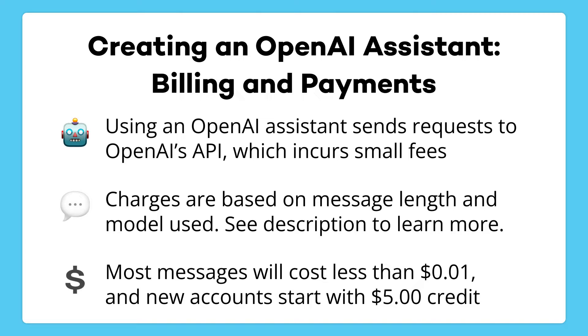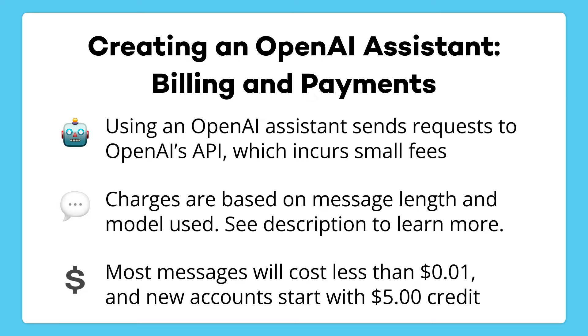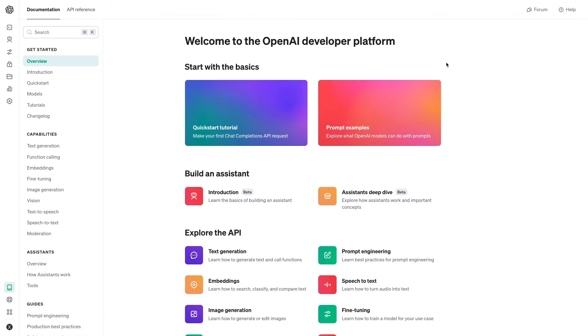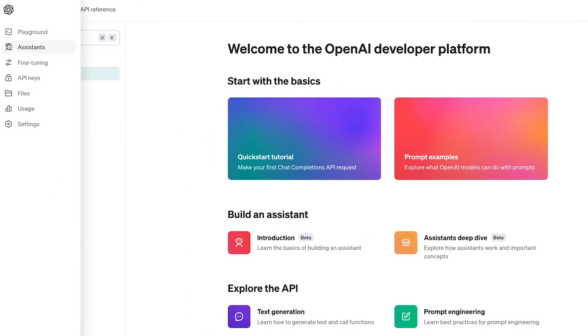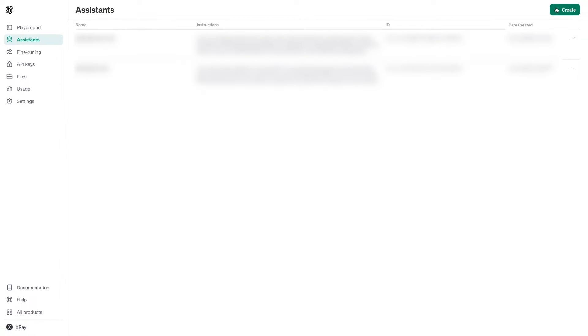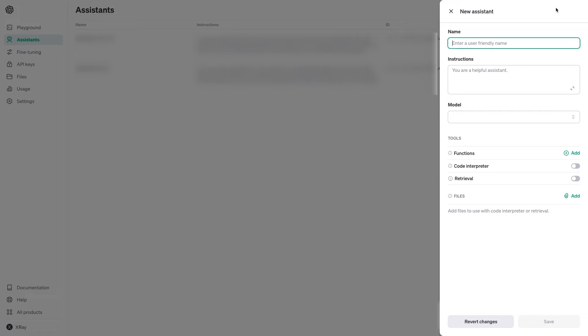However, these charges will be very small. We're talking about a few cents per request, or maybe less depending on the model that you use. Also, new accounts begin with a $5 API credit, so you can try it out without even spending a penny. Once you're signed in and your account is set up, click on Assistants in the left-hand menu. Then, create a new assistant. Give your assistant a descriptive name. I'll call mine Painting Estimate Assistant.